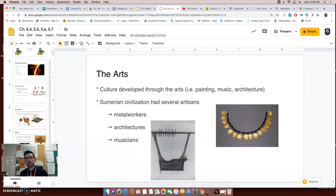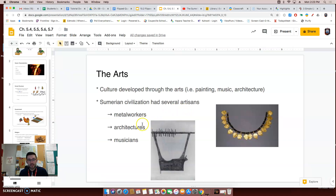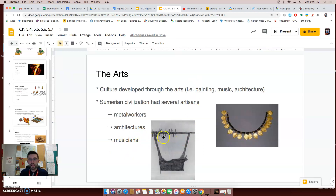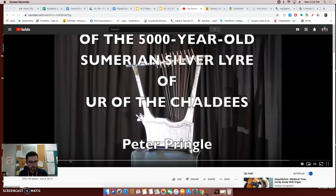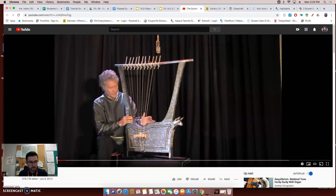Finally, the seventh and last characteristic: civilizations have arts. They developed their cultures through paintings, music, and architecture. Sumerian civilizations were no different — they had several types of artisans, including metal workers who created weapons, jewelry, and mirrors, and architects who helped build their ziggurats and the homes of the wealthy. They also had musicians that sang and played instruments. This is one of those instruments — the lyre that you read about in your textbook. Here is a video of Peter Pringle playing on a replica of a 5,000-year-old Sumerian silver lyre.